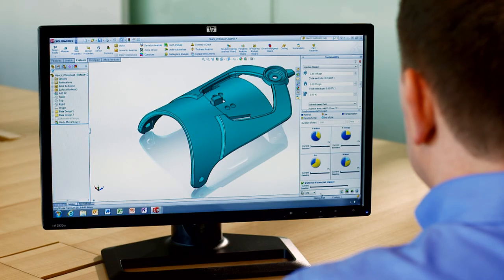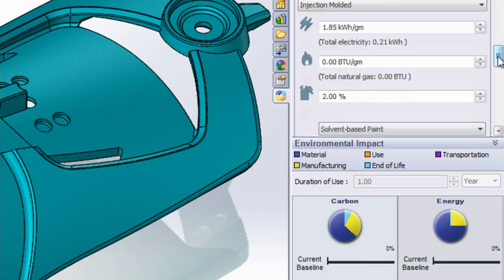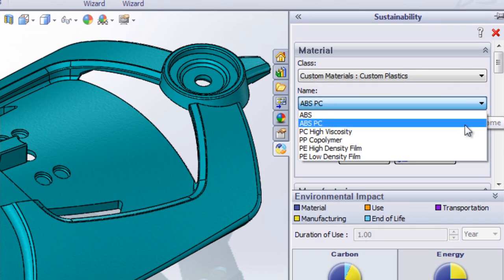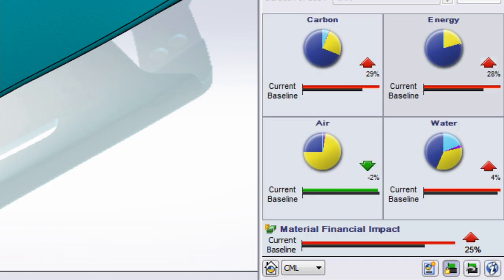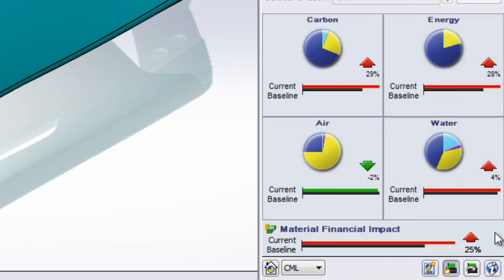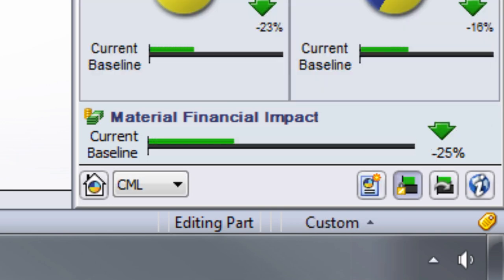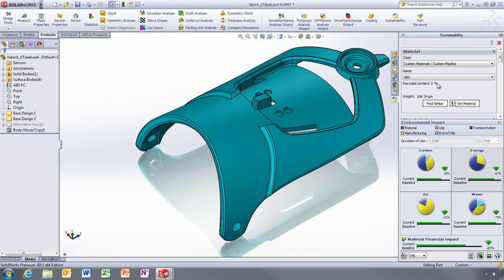One of the main concerns with sustainable design is the cost. With SolidWorks Sustainability 2013, not only can you determine environmental impact, such as carbon footprint and energy consumption, but you can also get an estimate of the material costs. The new raw material financial impact tool gives you an overview of the relative cost associated with your material choice. SolidWorks Sustainability 2013 helps you promote environmental and sustainable design practices without it costing the earth.